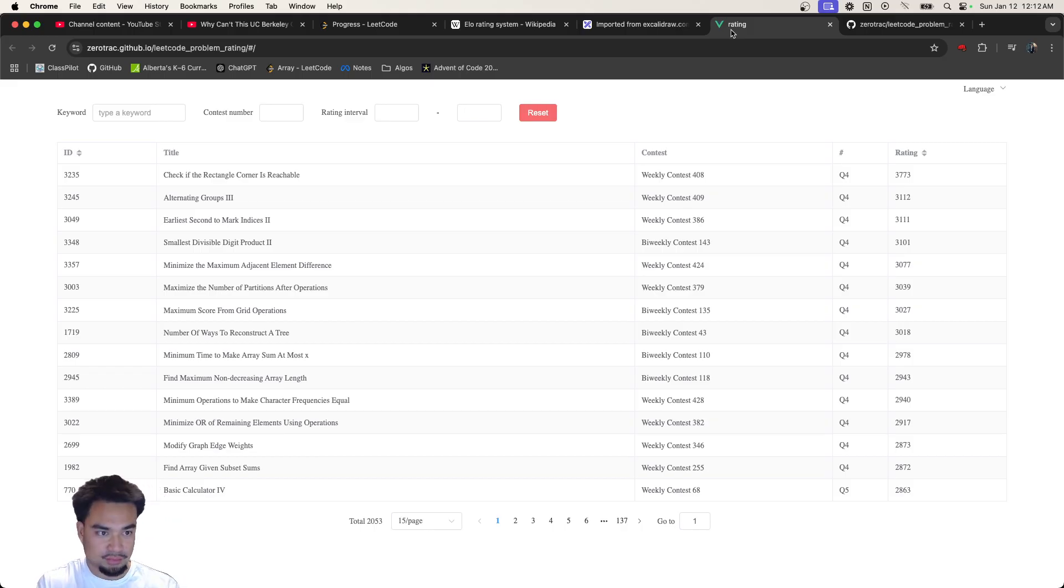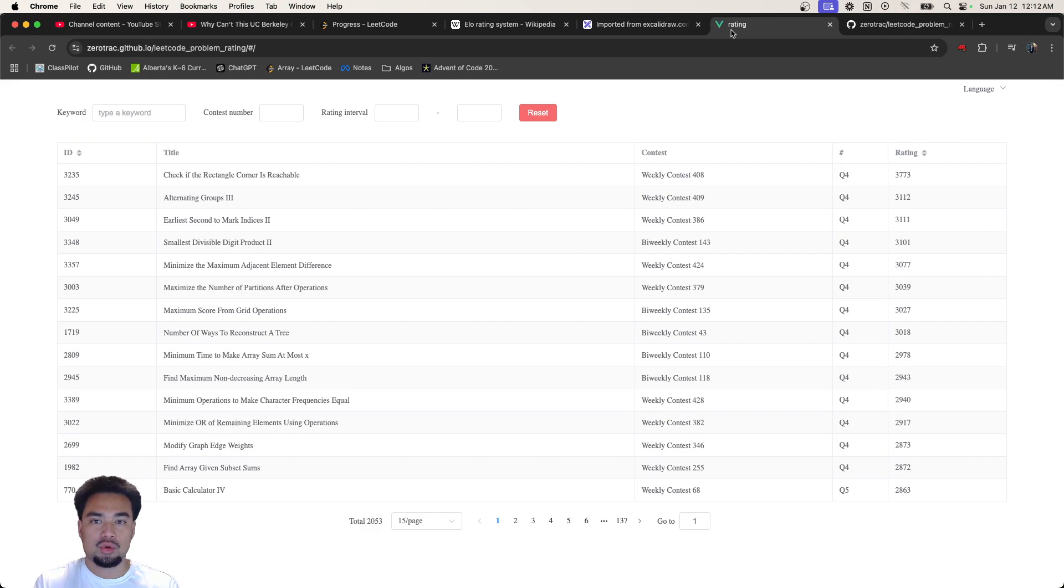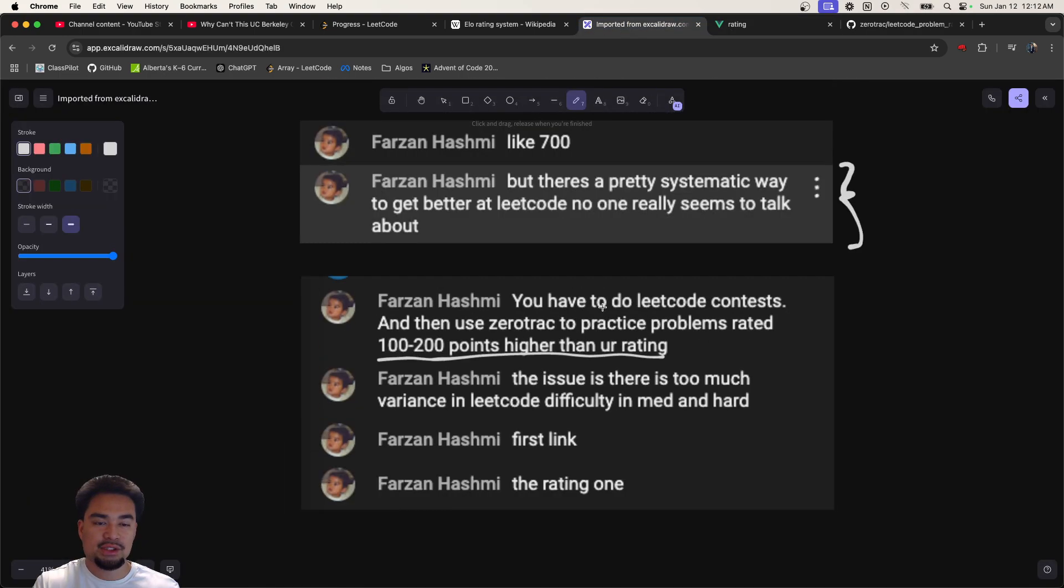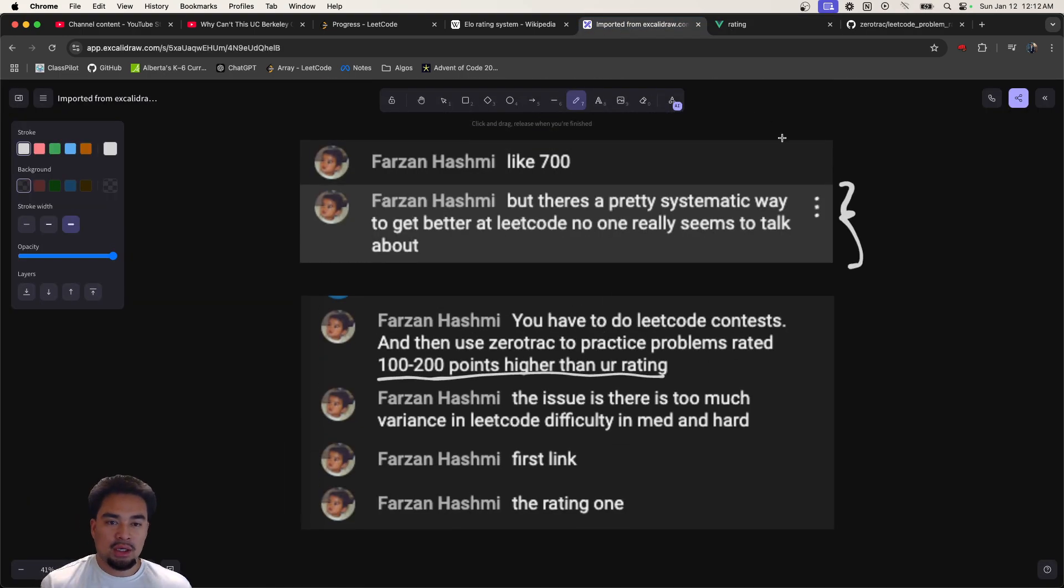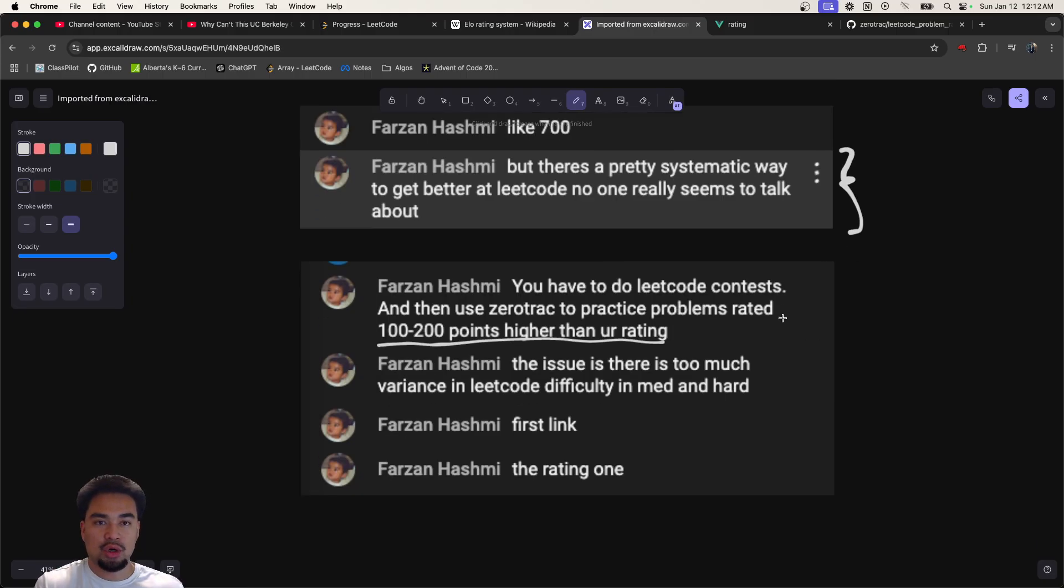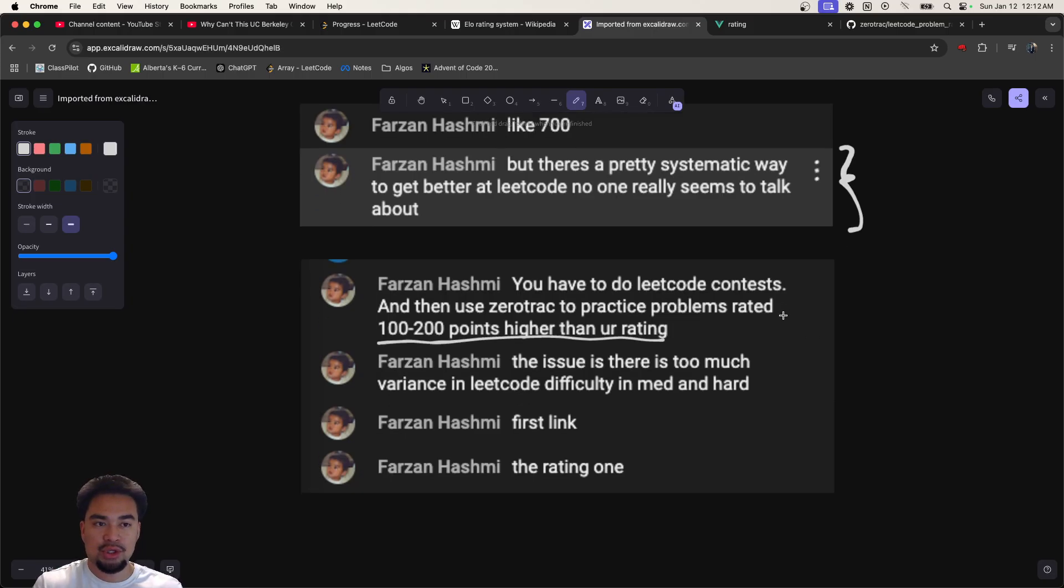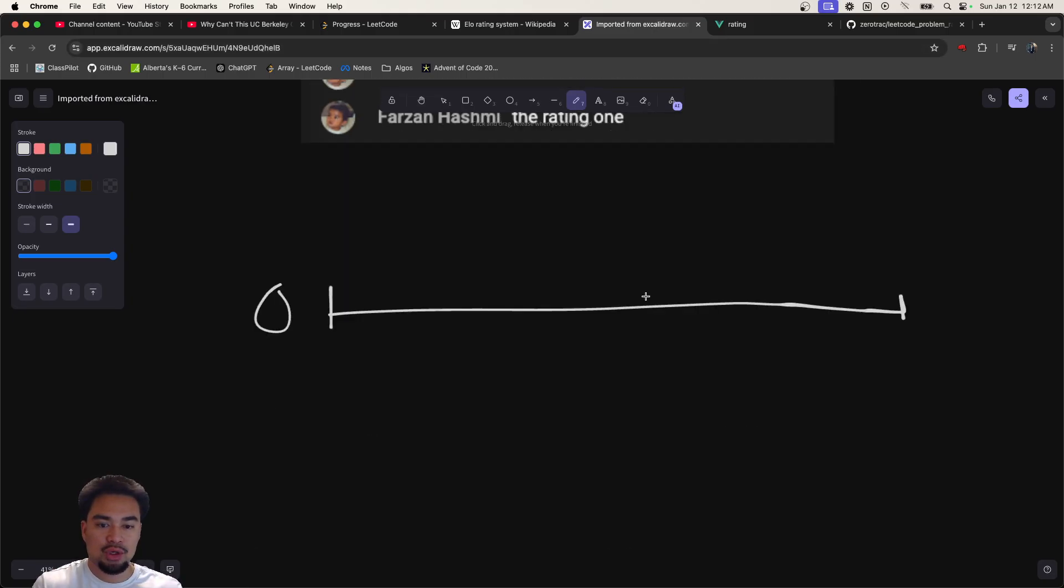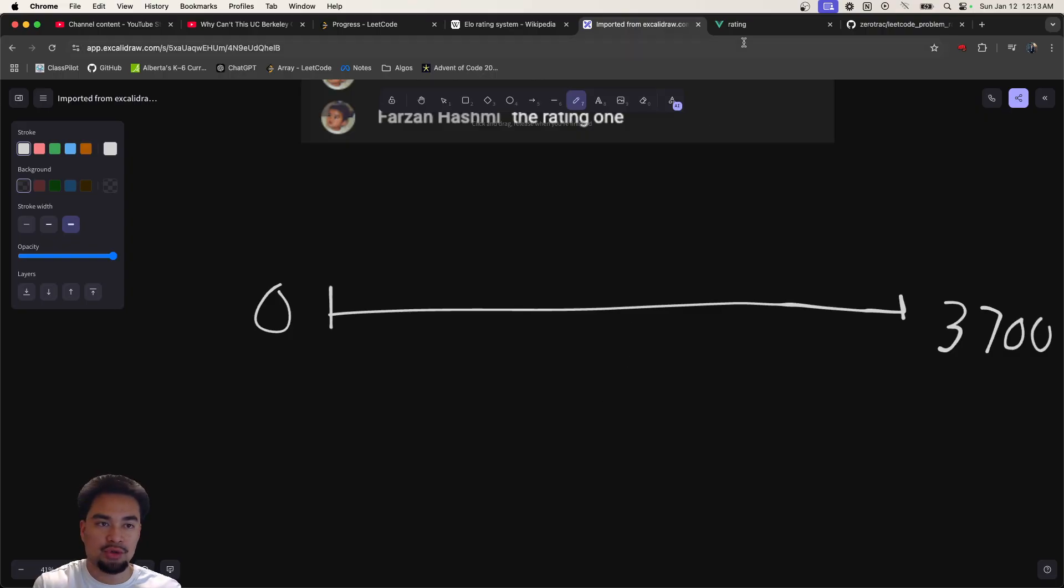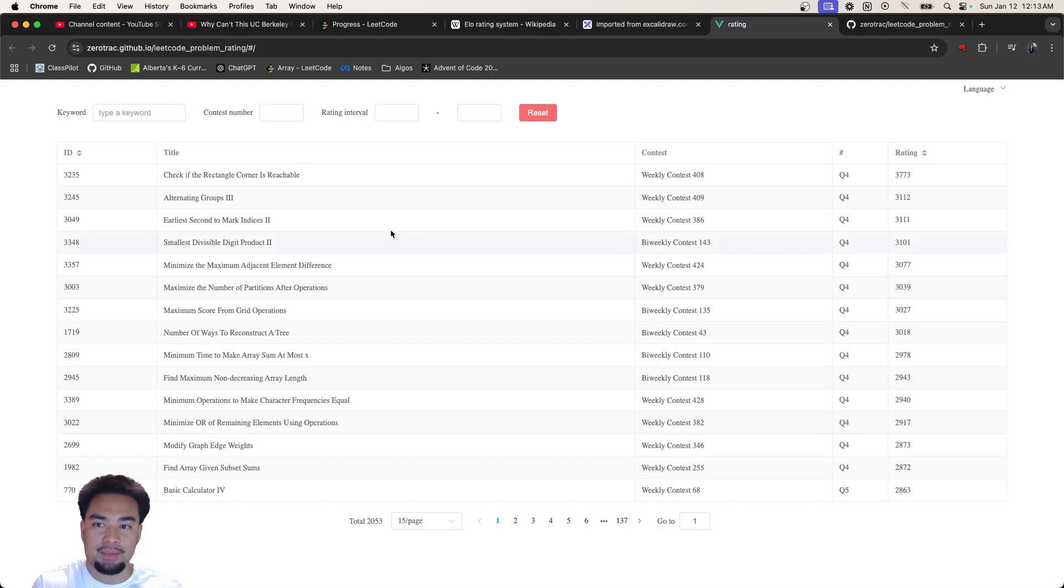Essentially what Farzan mentioned is do LeetCode contests so you are given an Elo score. When you're given an Elo score it's between zero and 3700. Also what you can do is just find questions and figure out your own Elo yourself by trying out different questions.